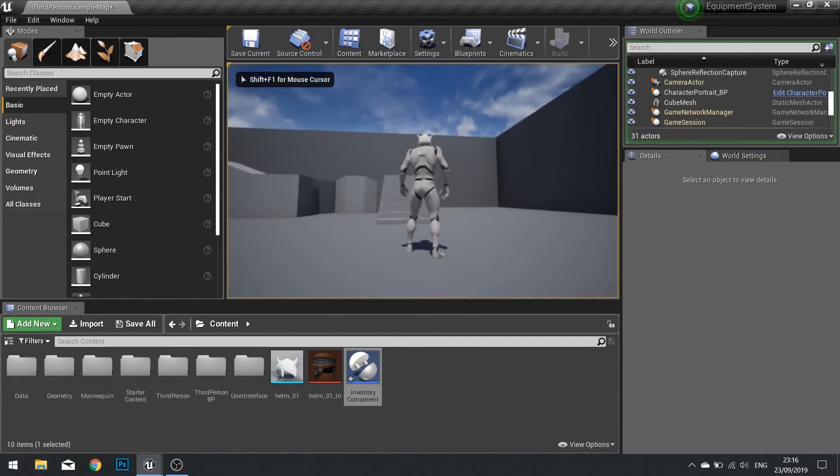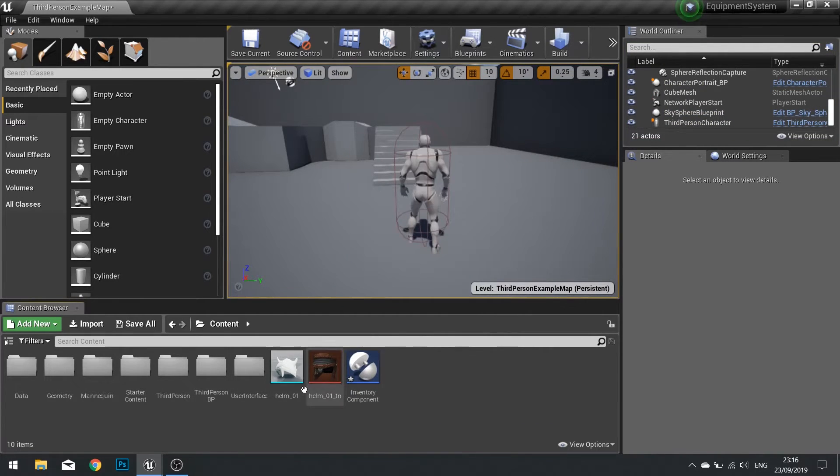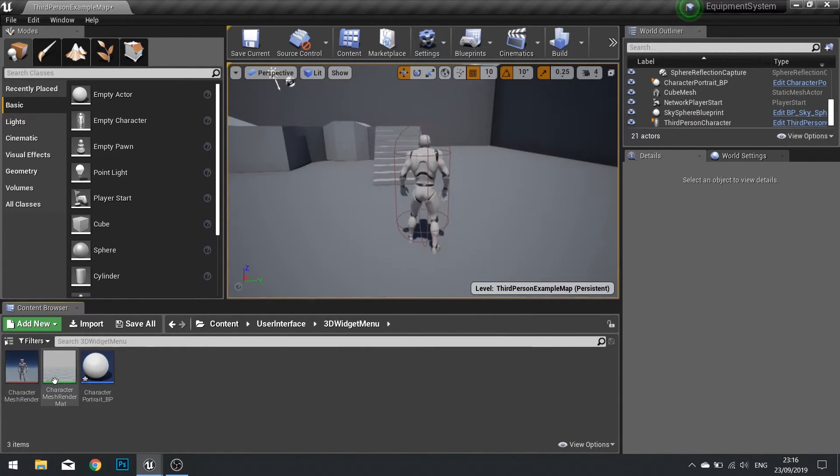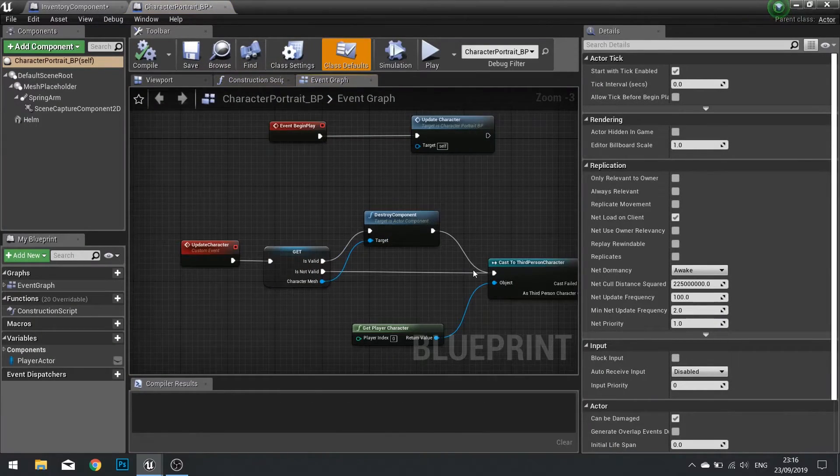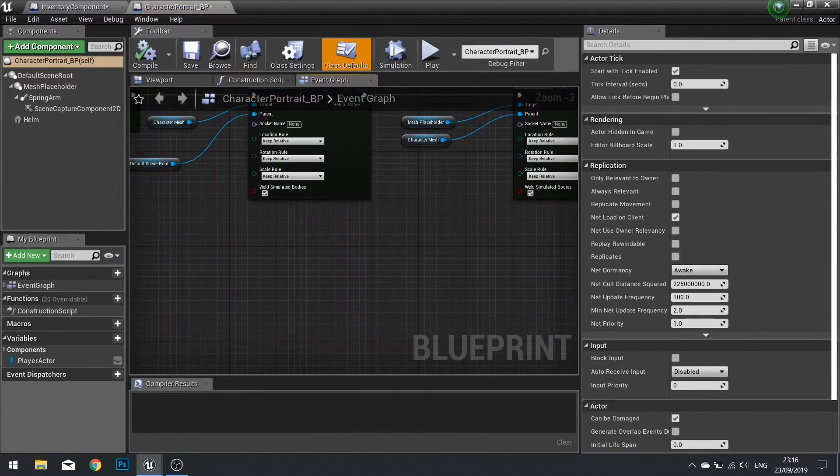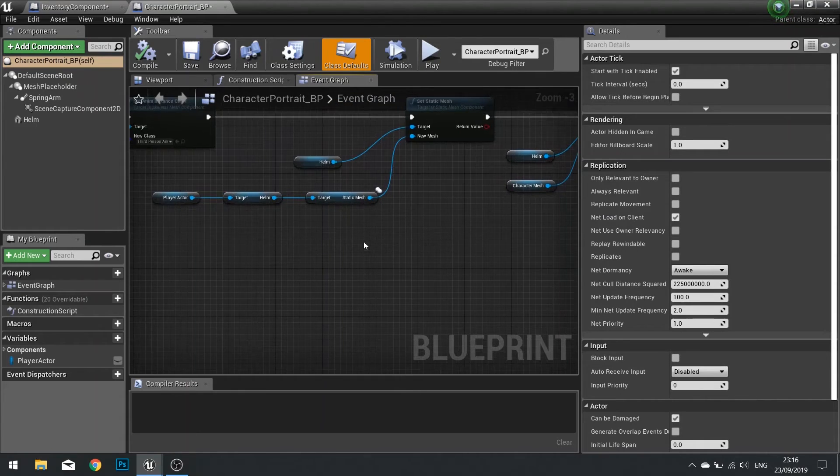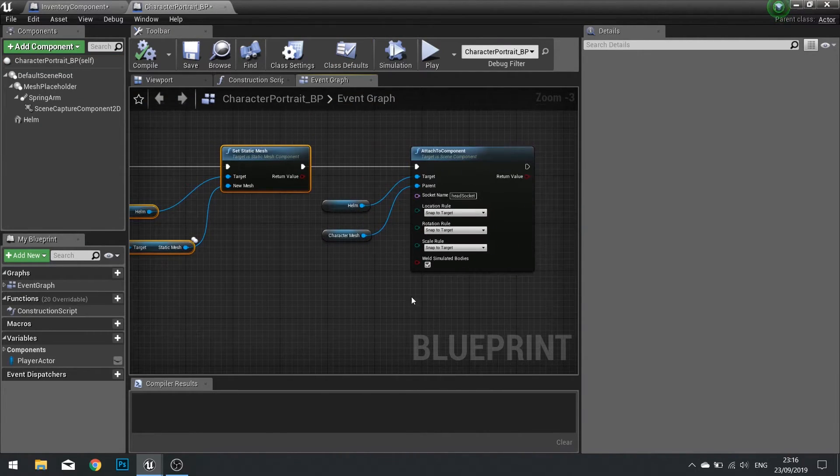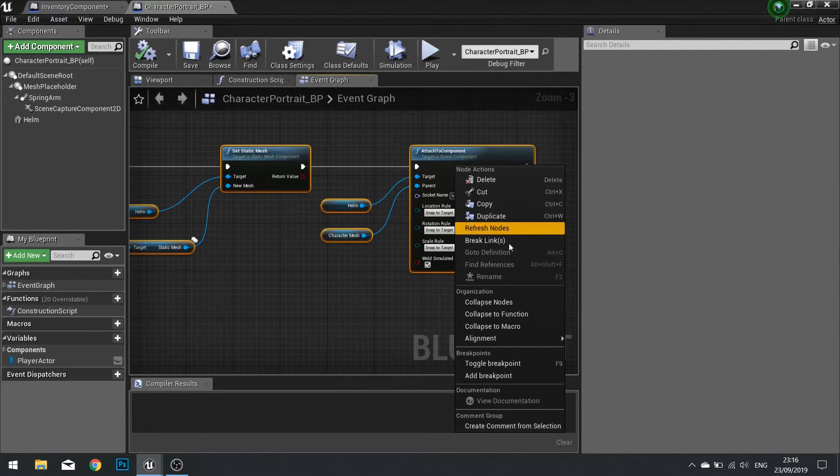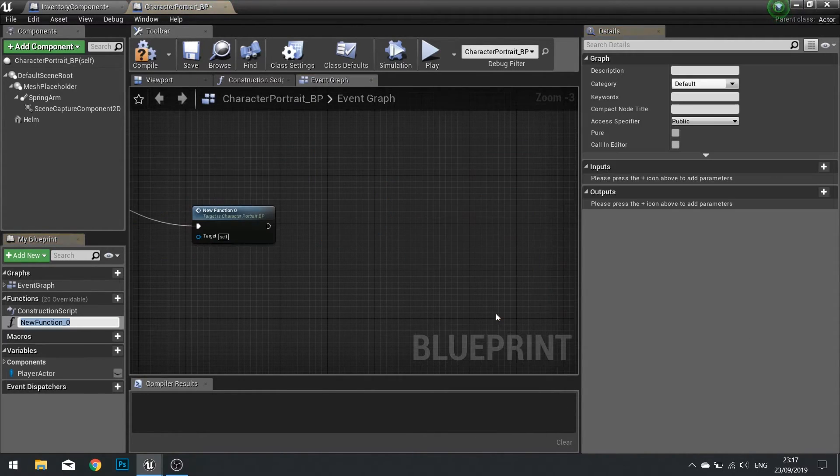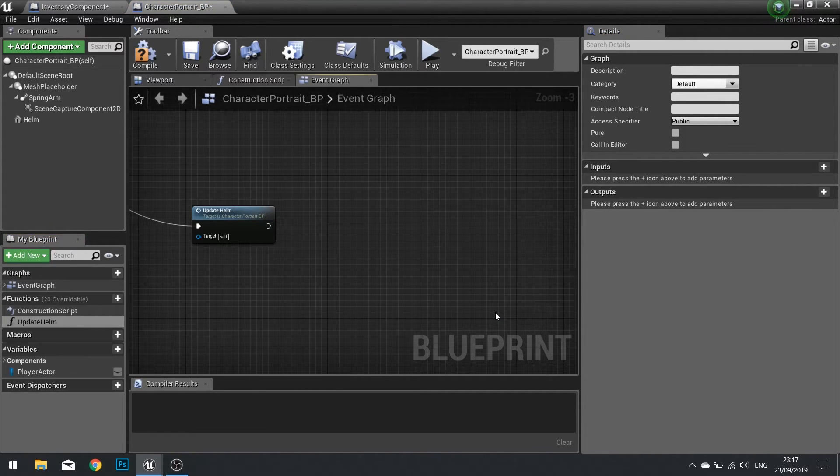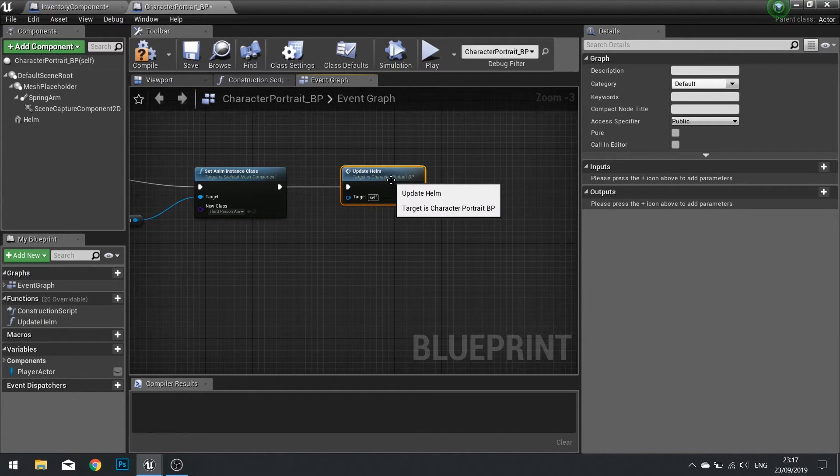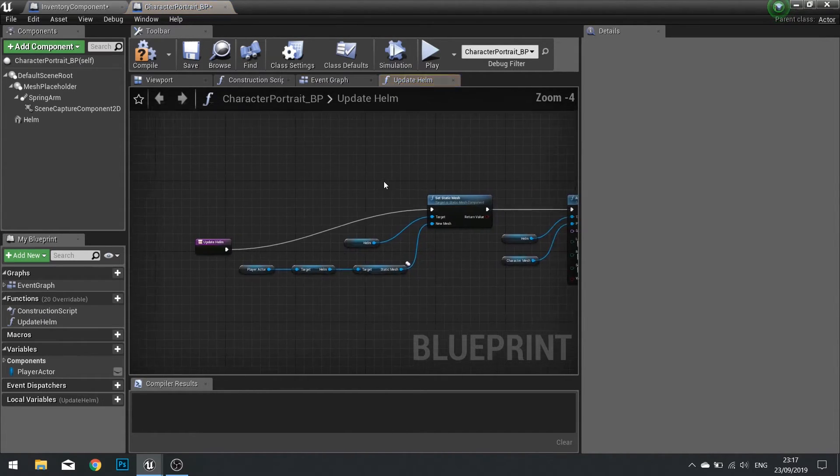So to get this working for all the items it'd be quite cumbersome to do this as we have currently got it in our character portrait. So what I'm going to do is I'm going to select the bits that we've added in our character portrait, namely this end bit like so, and right click and collapse the function. And that function is update helm. And so you'd have the same function for each of your armor pieces and or weapons.